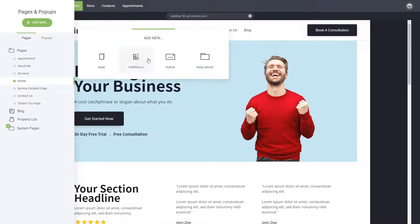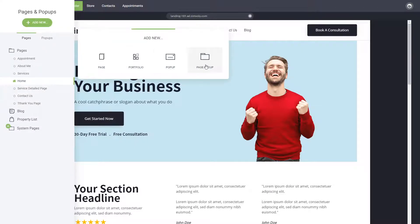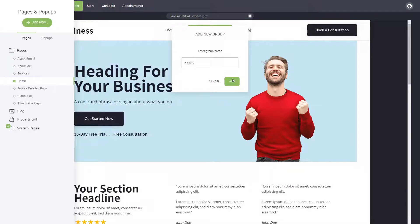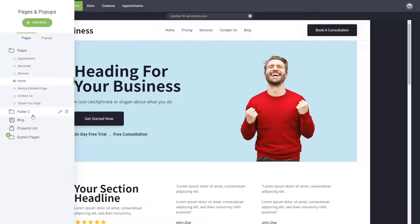You can click on add new and add a folder. You can name it whatever you want. Let's say folder 2, and there you can have pages from other types of pages that you're building.